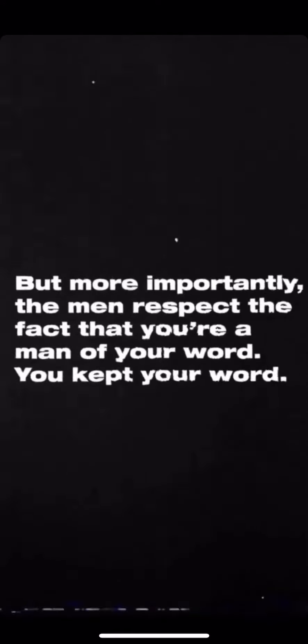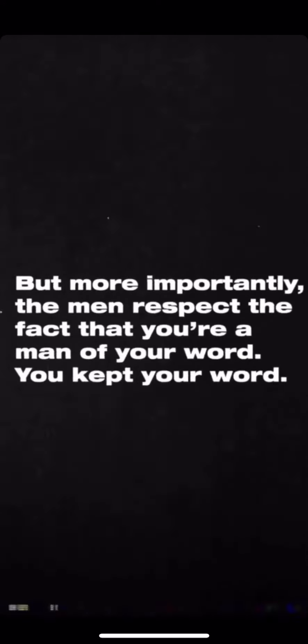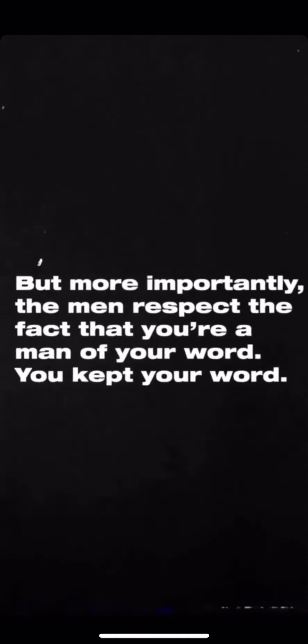But more importantly, the men respect the fact that you're a man of your word. You kept your word.